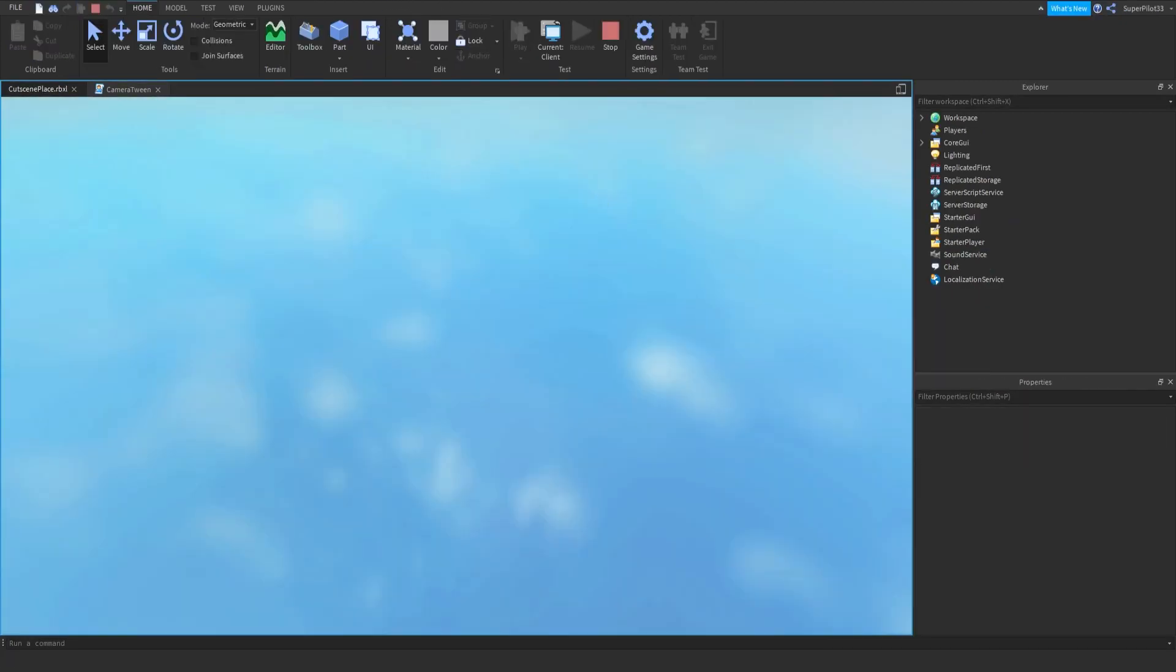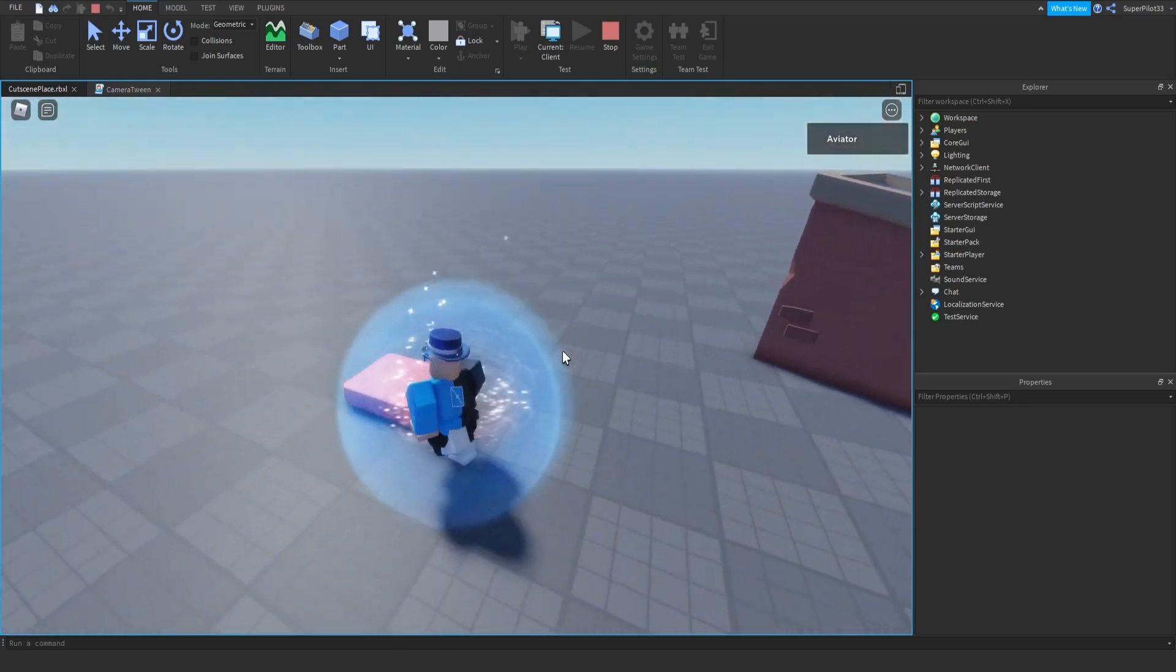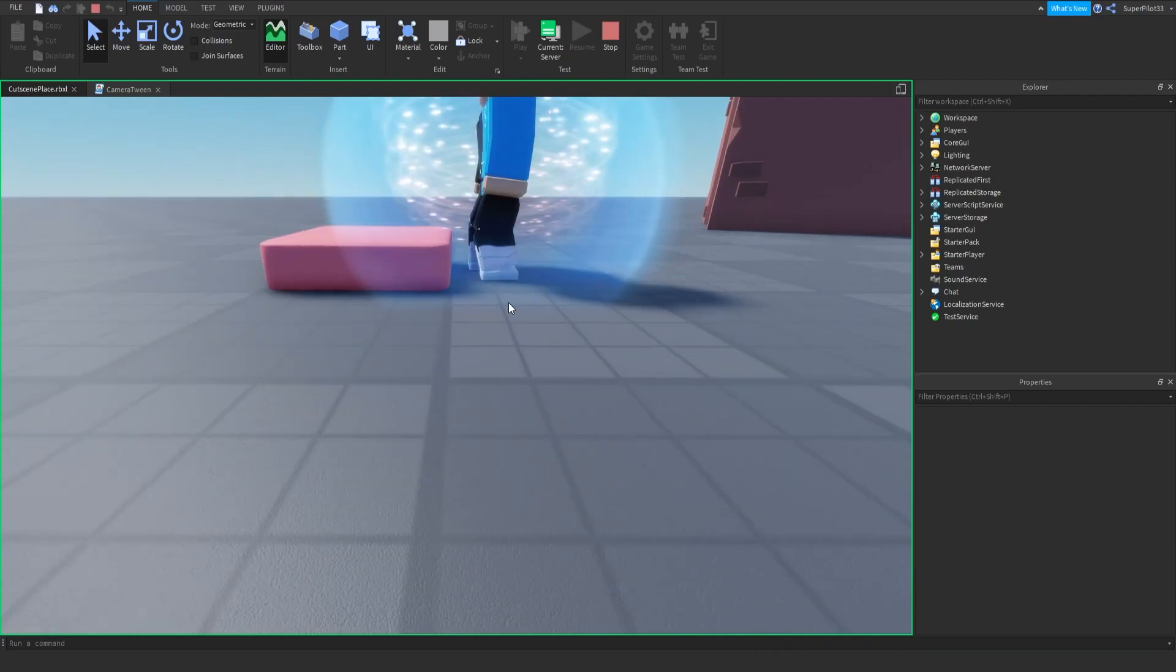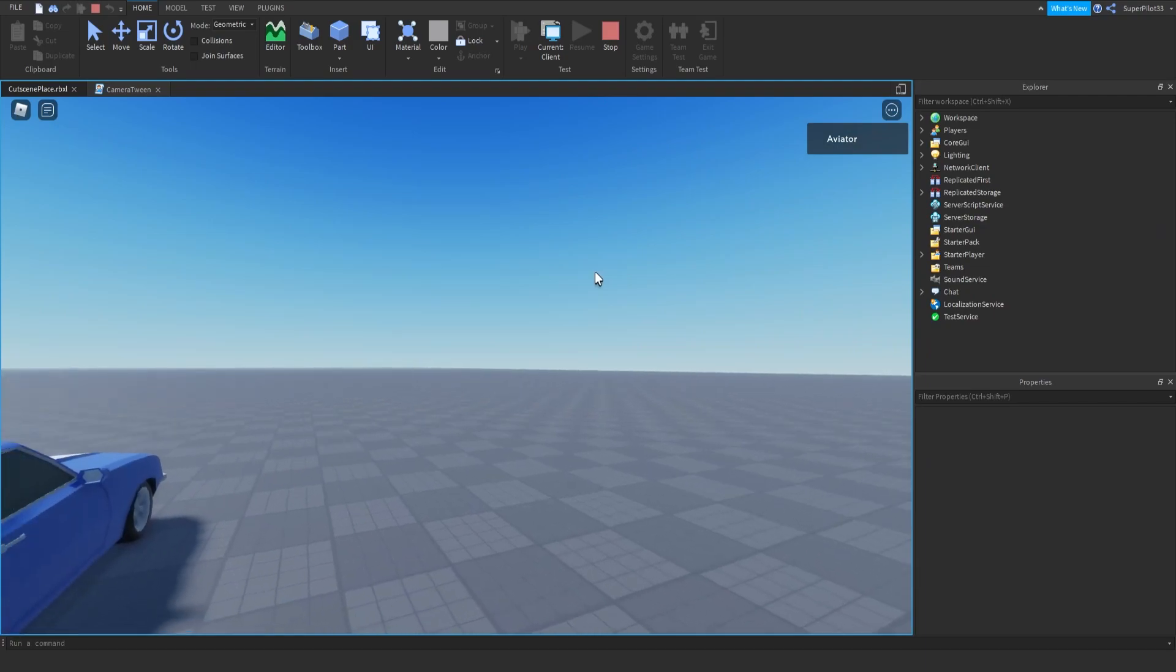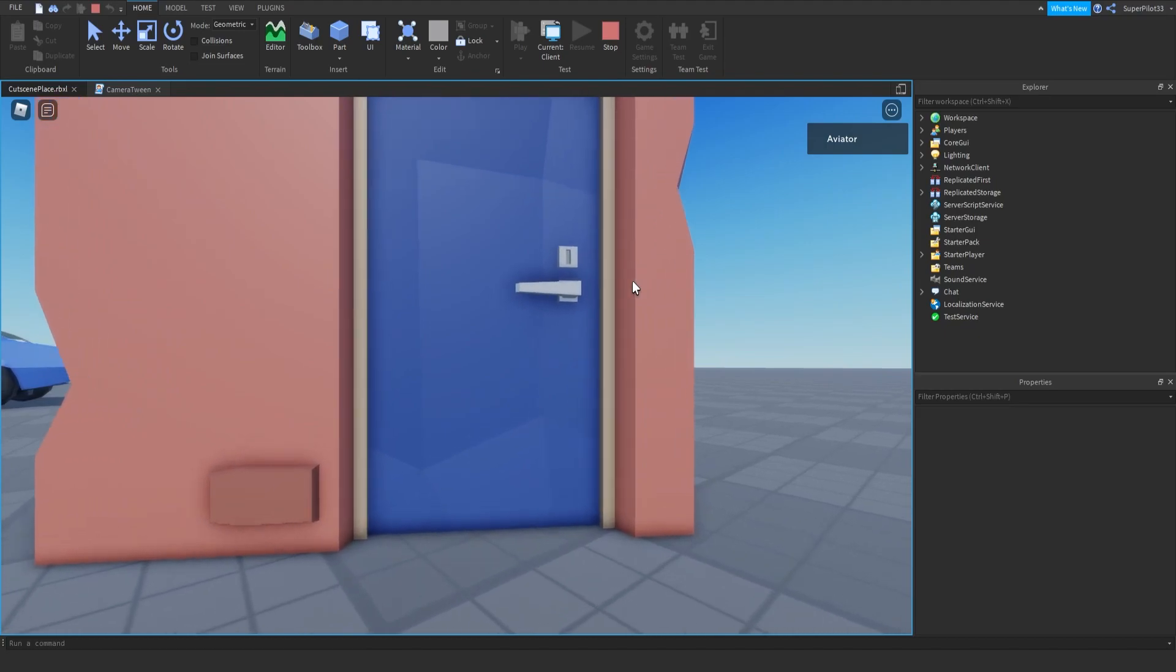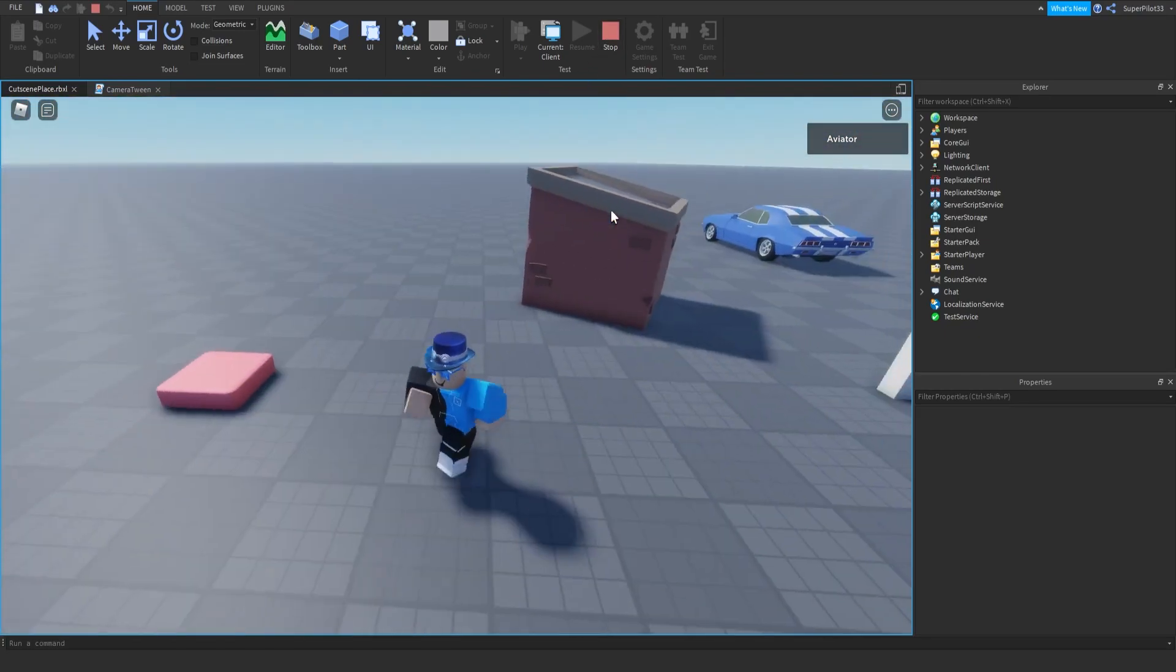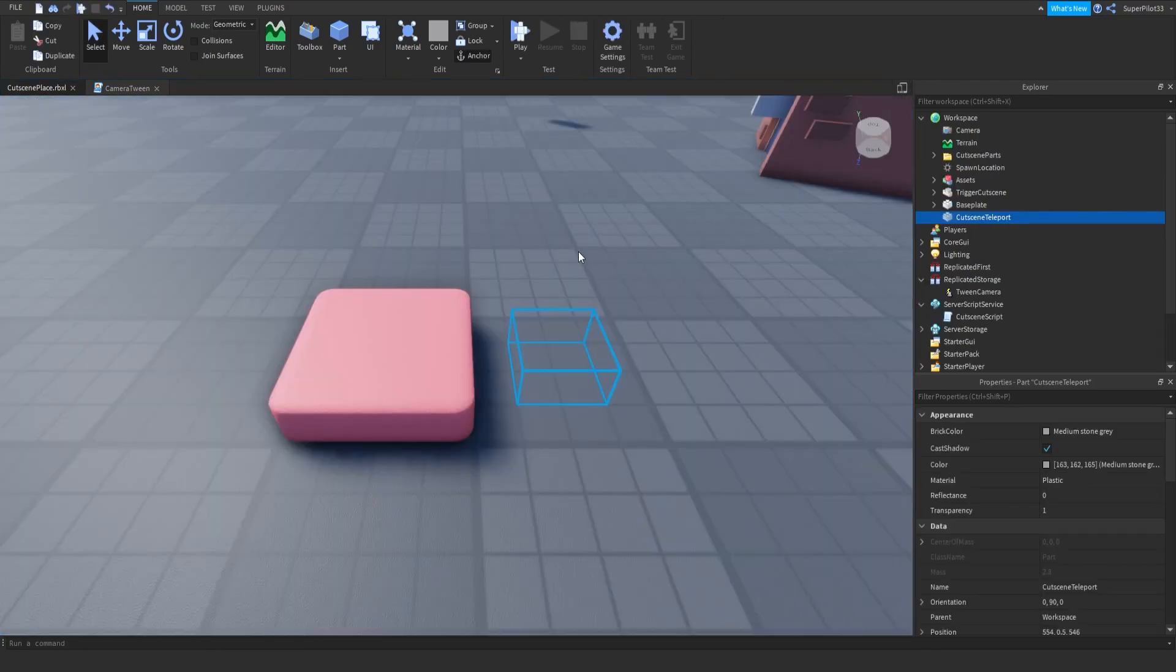So if we hit play and step on the part, let's go to the server. And as you can see, I was teleported to the part. I should probably move it a bit farther away, but you can always do that later. Right here, the cutscene is running perfectly fine through here. So we also got the camera back and we're free to walk around. So I think that's really cool.